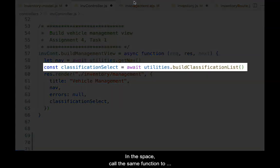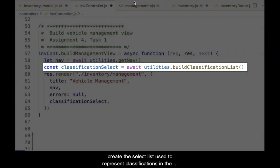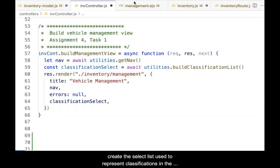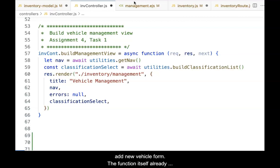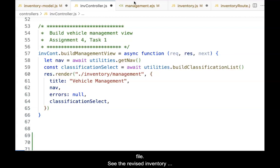In the space, call the same function to create the select list that was used to represent classifications in the add new vehicle form. The function itself already exists in the utilities index.js file.